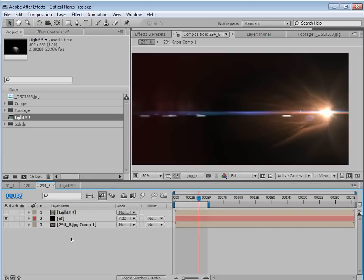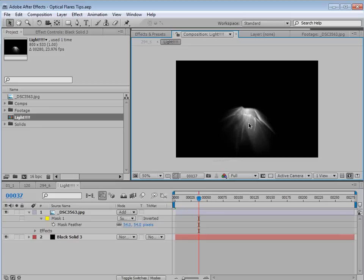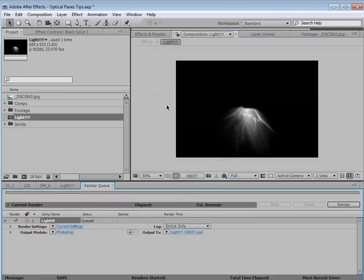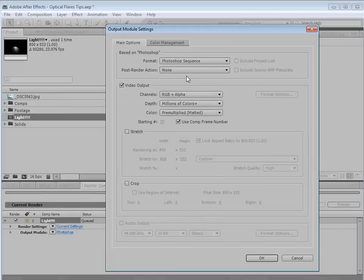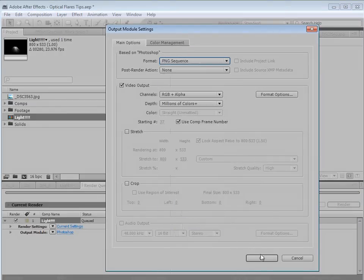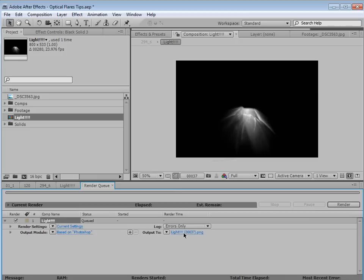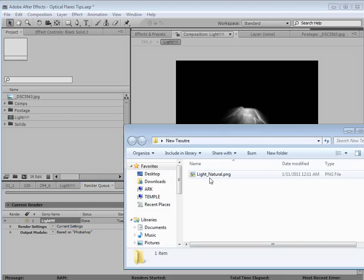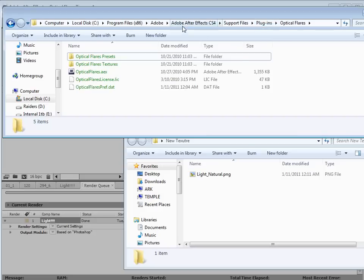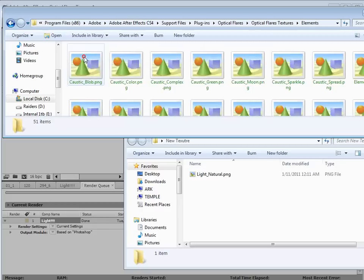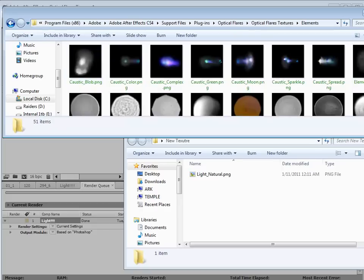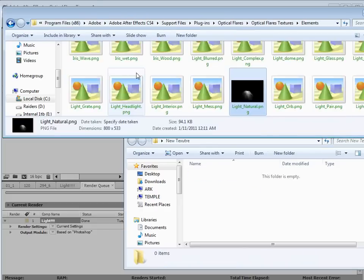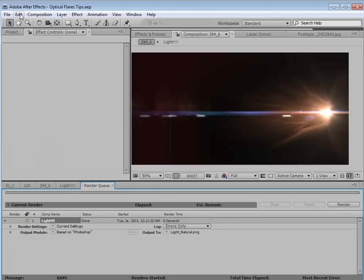And one more thing, if you're feeling lucky, what you can also do is render out the texture and put it into your optical flares texture directory. So let me show you how to do that. Just save a frame as a file and set it to PNG. Hit OK. And then we're going to render out this image. And then once you render out that image, you can now take this texture, come over here to the optical flares directory. So in your plugin folder for your After Effects directory, open up the textures and you can drop it into the element folder. So we'll take that light natural, drop it in there. Perfect.